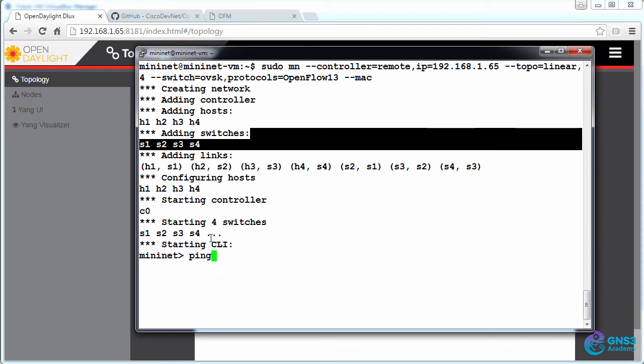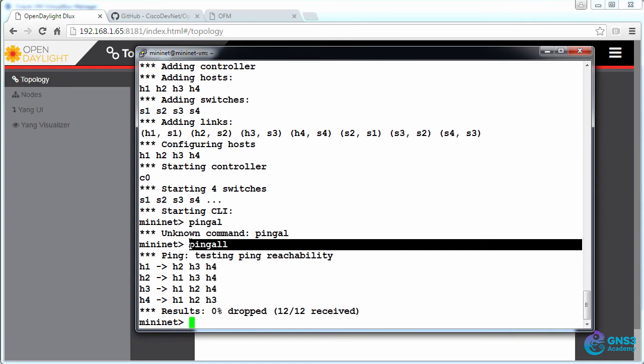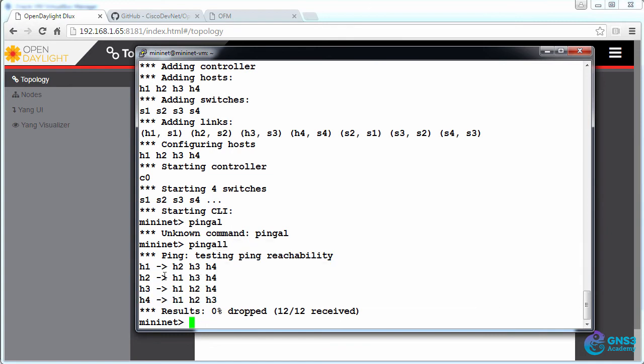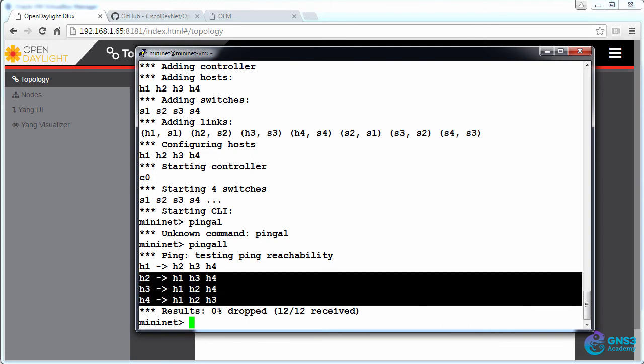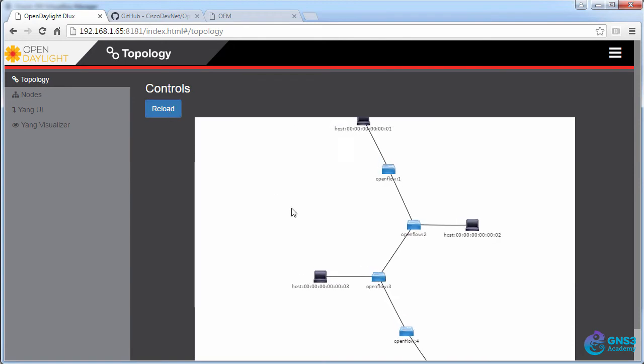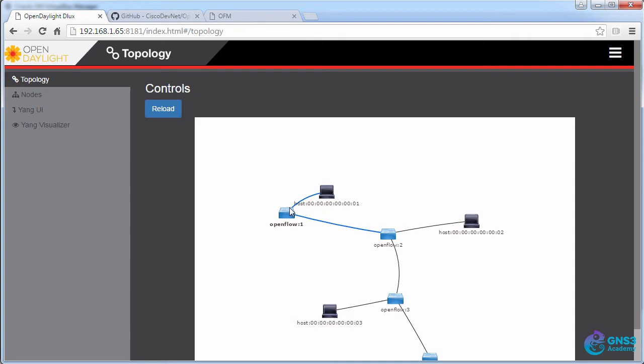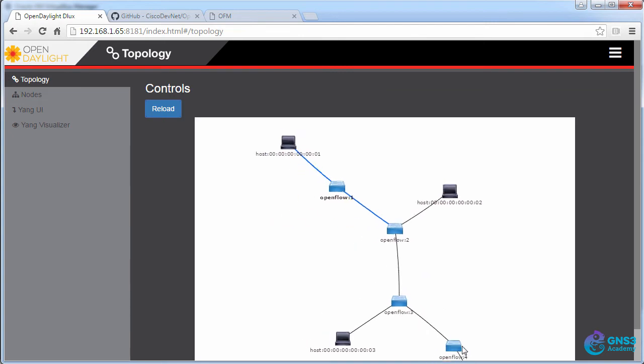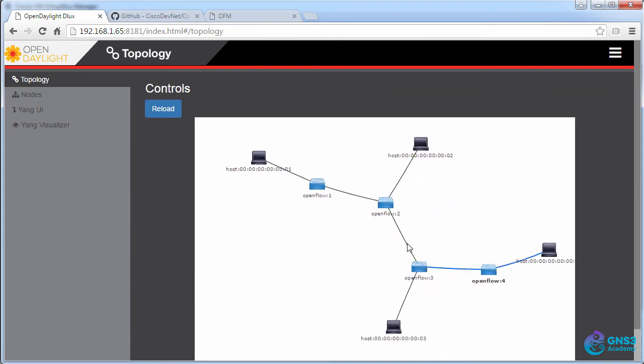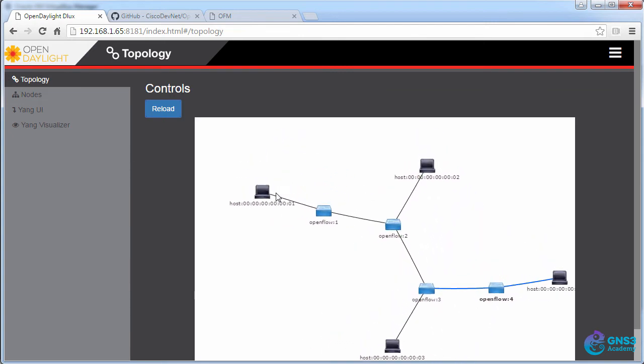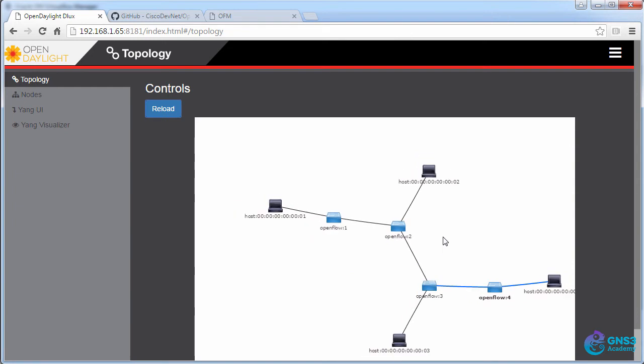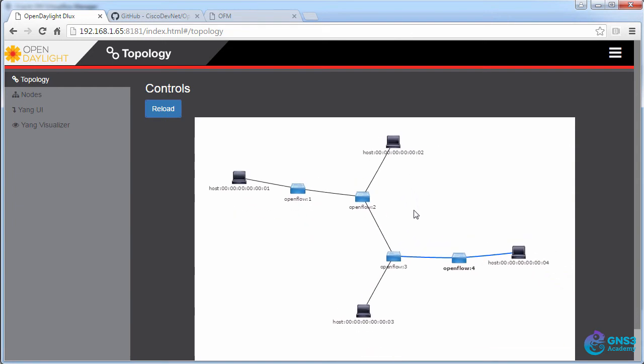We can get all the PCs to ping each other by using the ping all command. So host 1 is able to ping host 2, 3 and 4, and in the same way the other hosts are able to ping all other devices in the topology. Clicking reload in ODL allows me to see the OpenFlow topology, so we have four OpenFlow switches and four hosts connected to the topology.